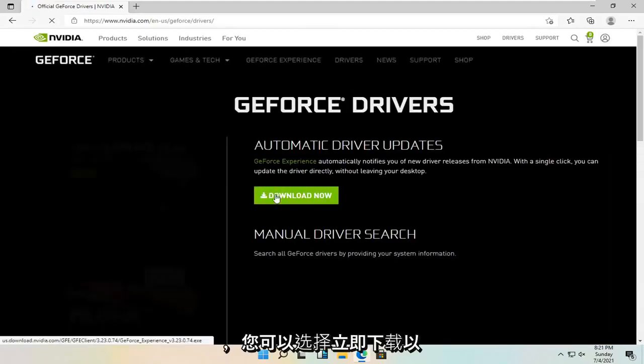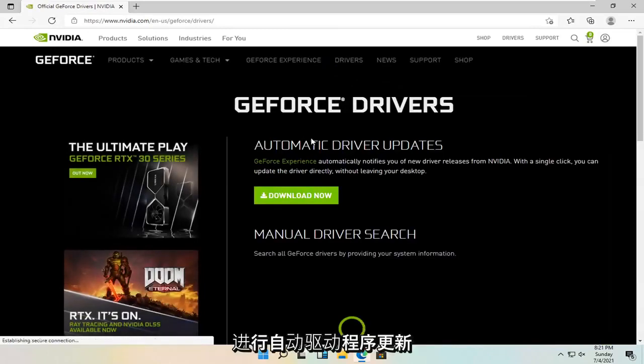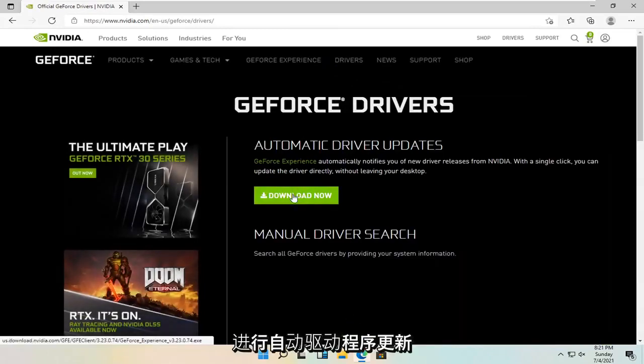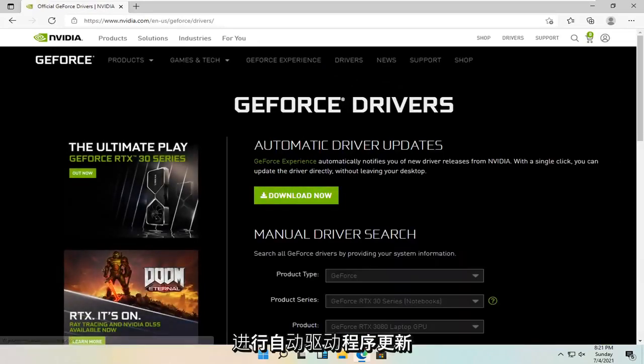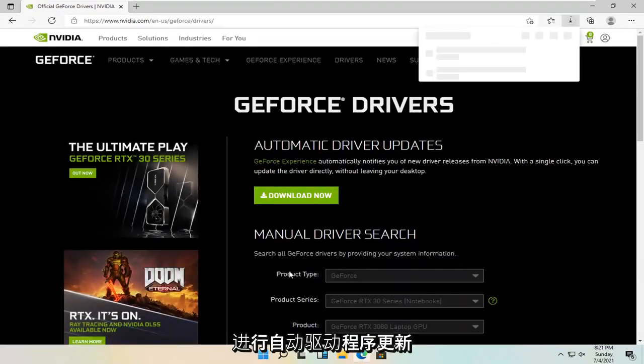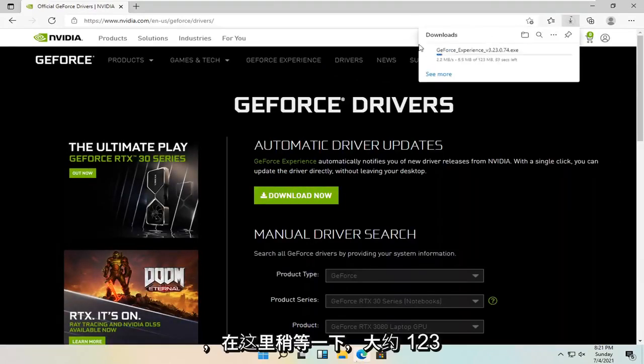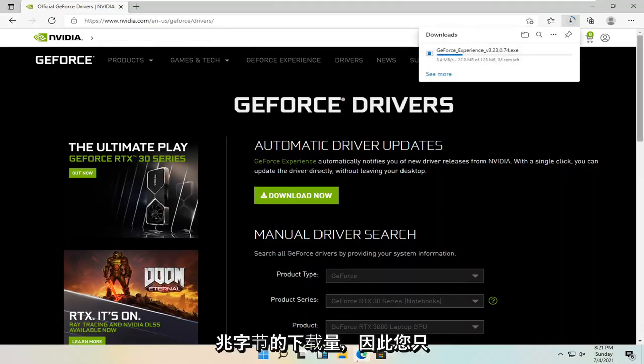And you can select download now for the automatic driver updates. Just give it a moment here. It's about 123 megabyte download, so you're just going to have to be patient.